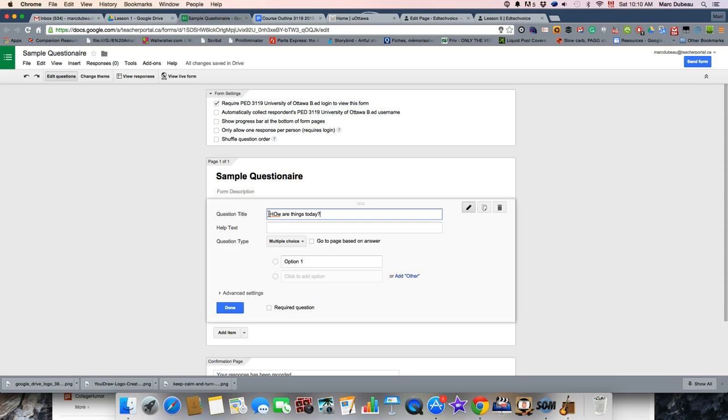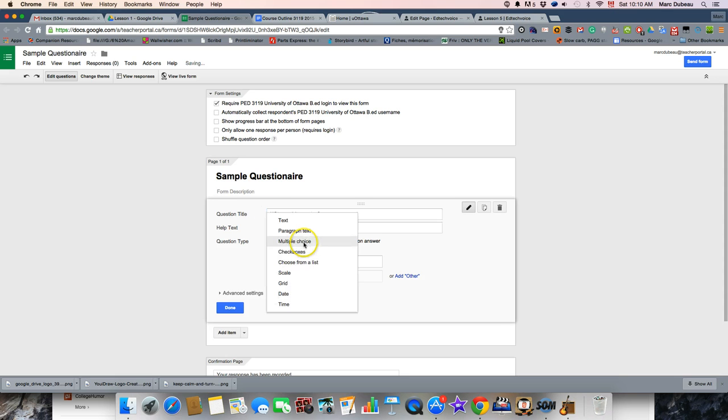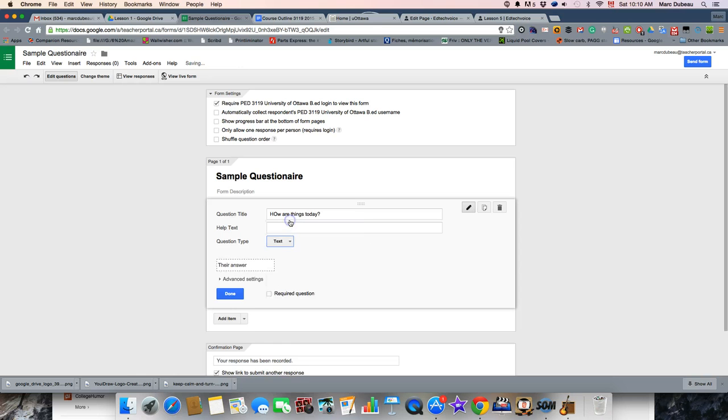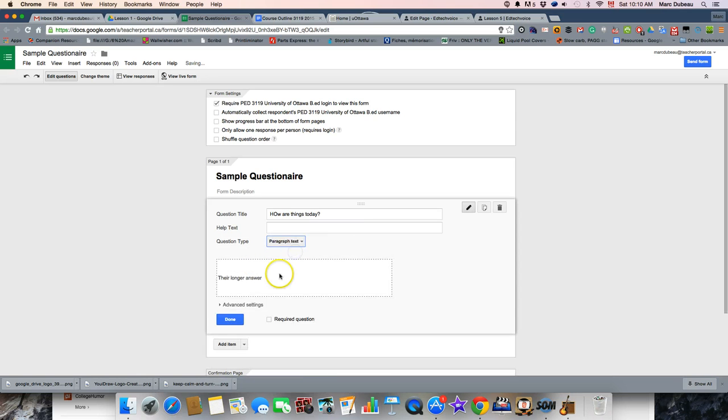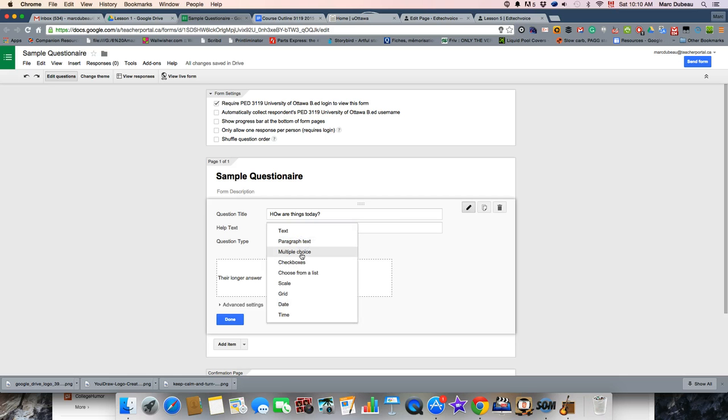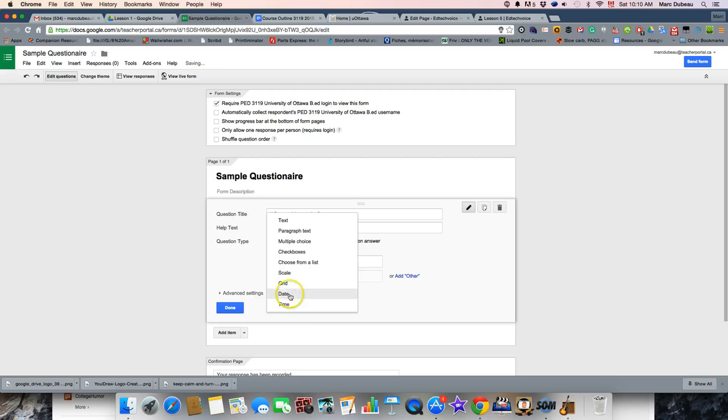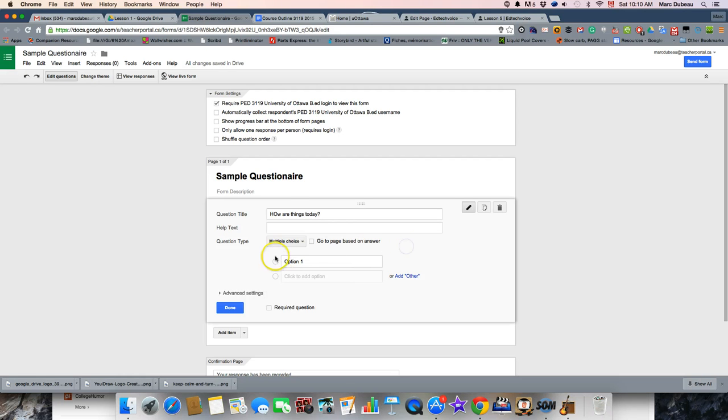So, like in the past options in Google Forms, you have several options: you can have text, paragraph text, multiple choice. Now this is just one word, okay, just so you can see the difference here. Paragraph text is longer answer, and multiple choice, and a whole bunch of other options that have always kind of been there.